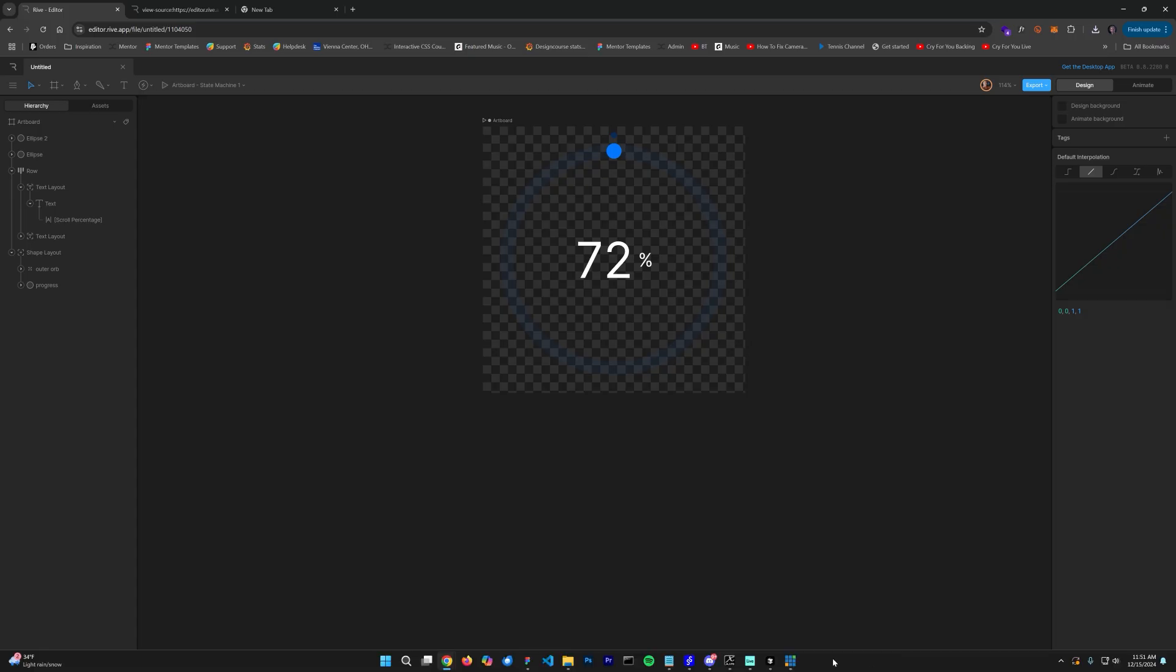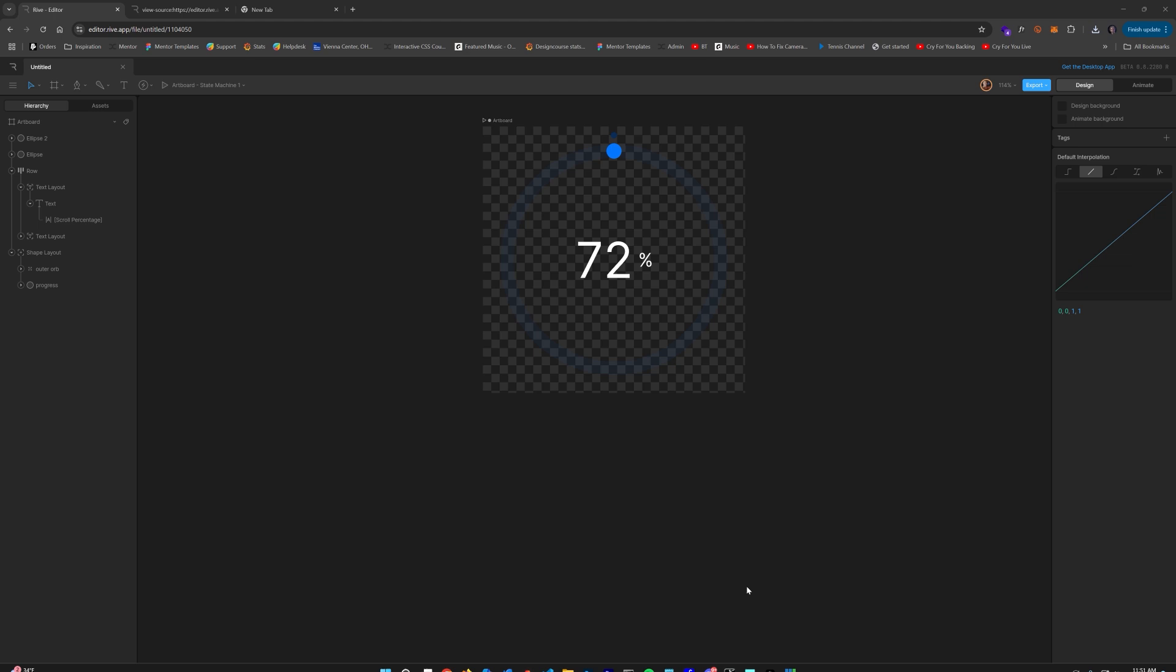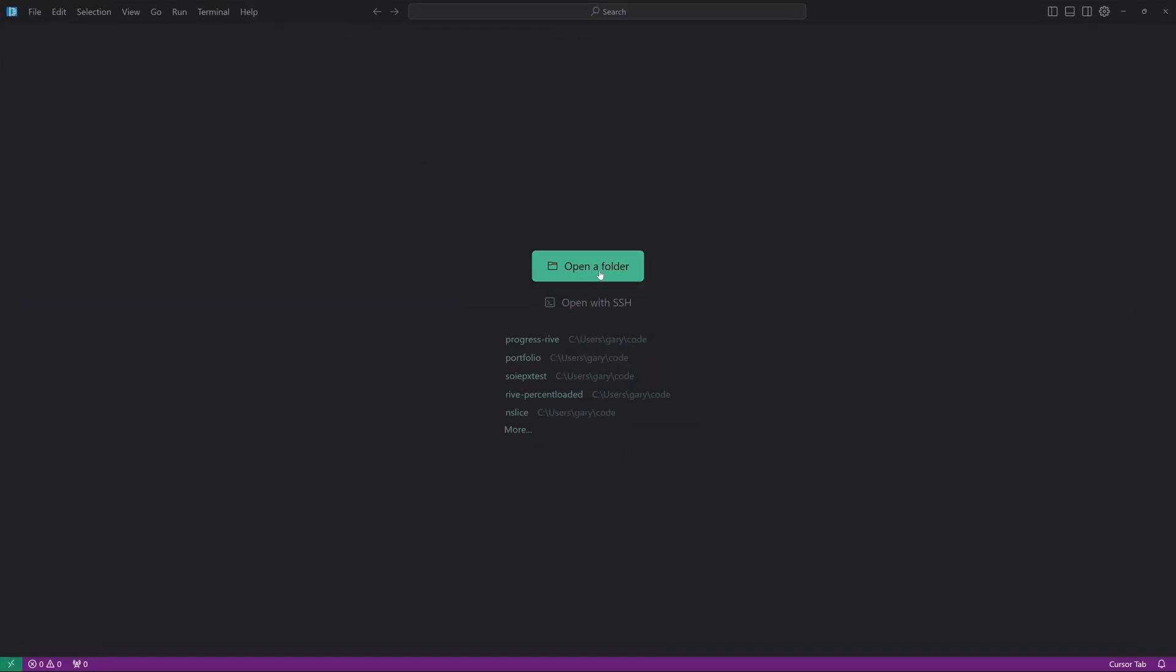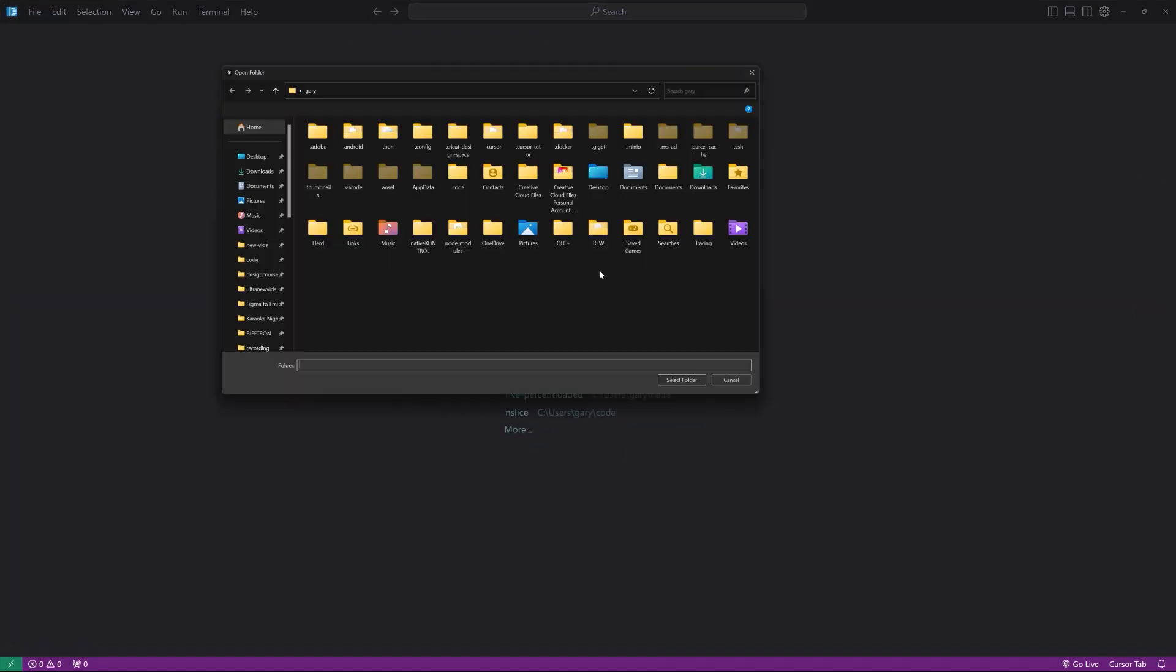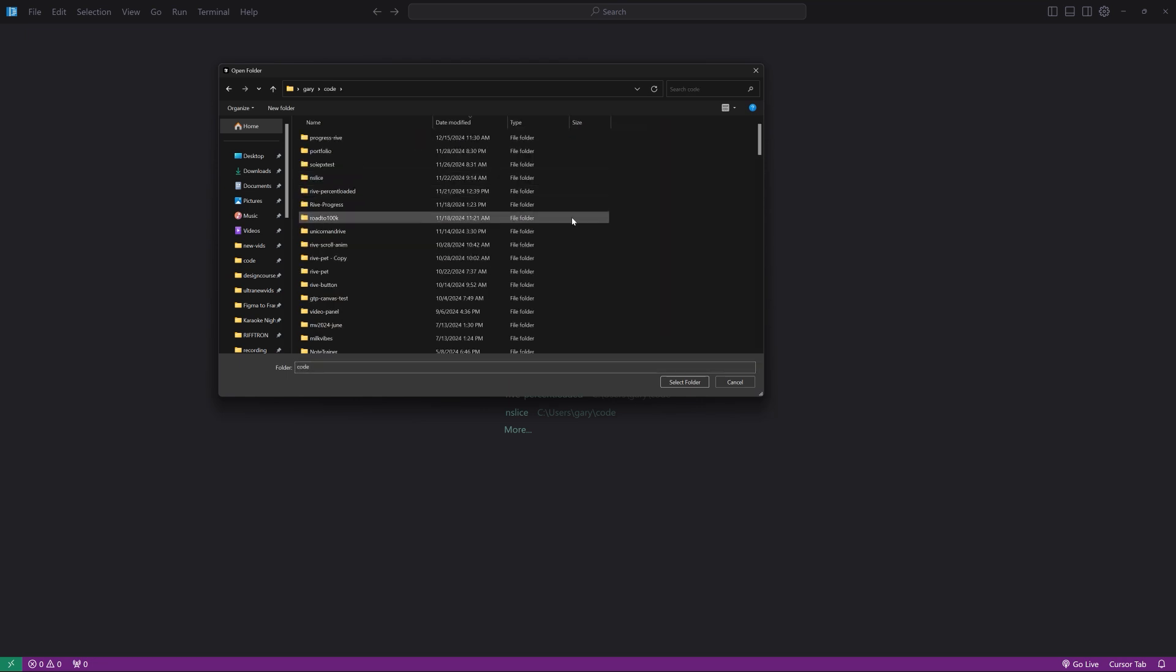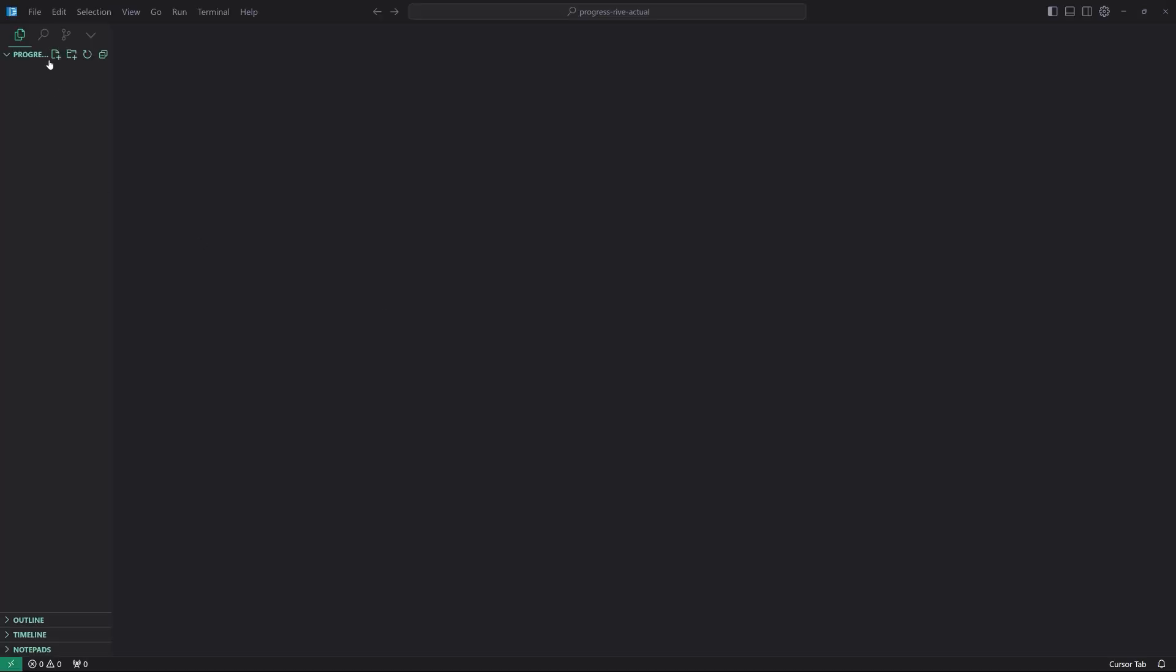Gears to Cursor. All right, so in Cursor, I'm going to choose a new window. We're going to start absolutely fresh. Open folder, I'm going to go to my code folder. Create a new folder called progress-rive-actual. There we go. That was my practice one. Hit select folder.